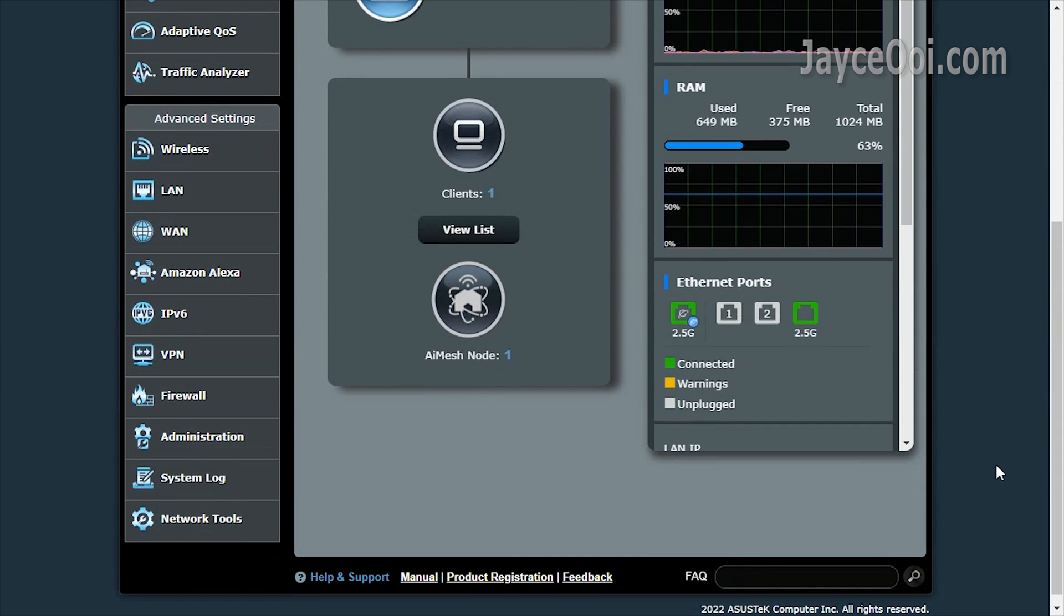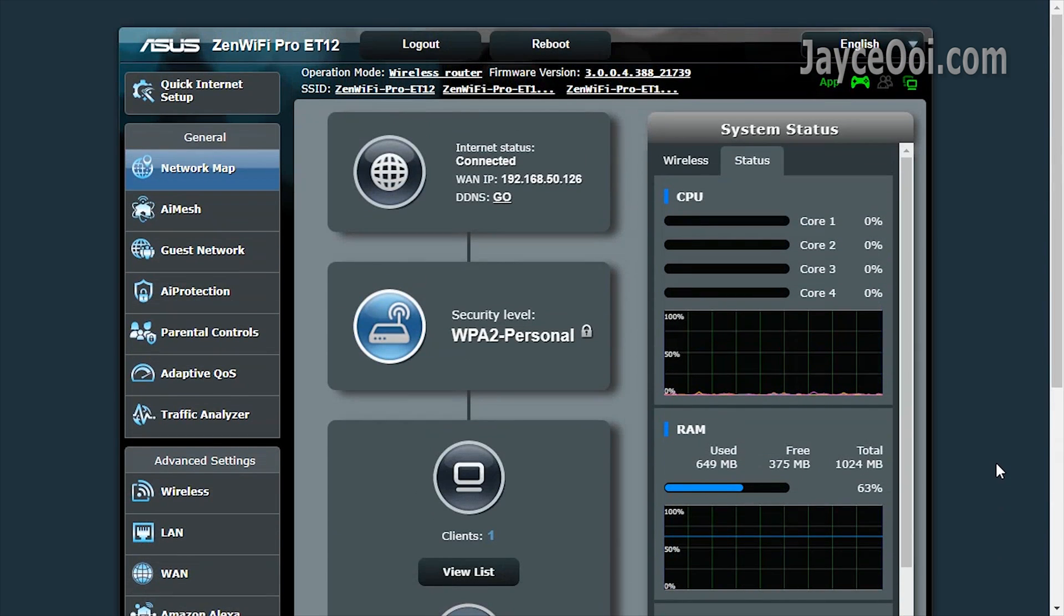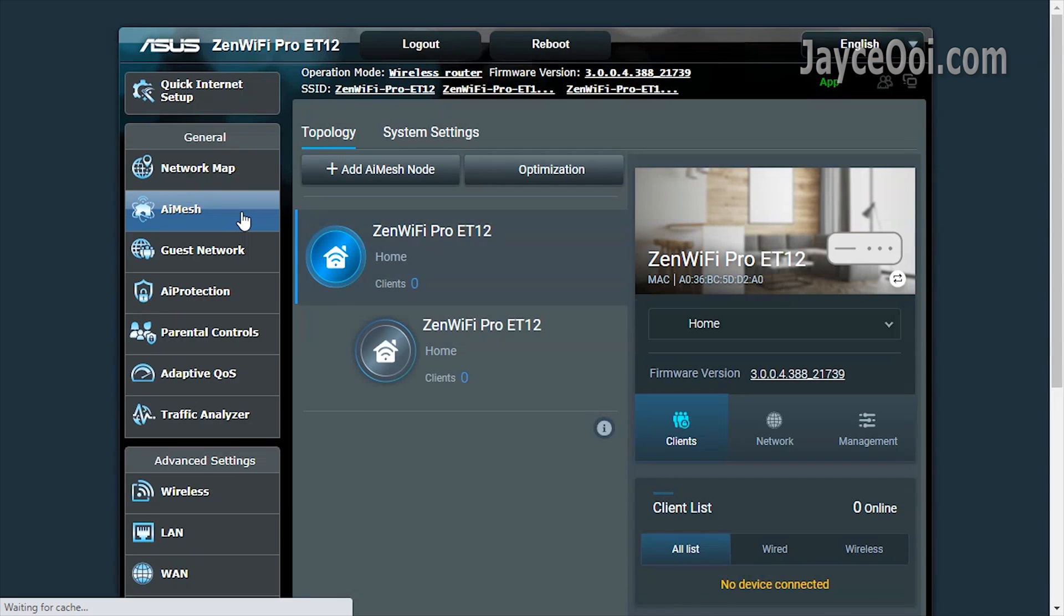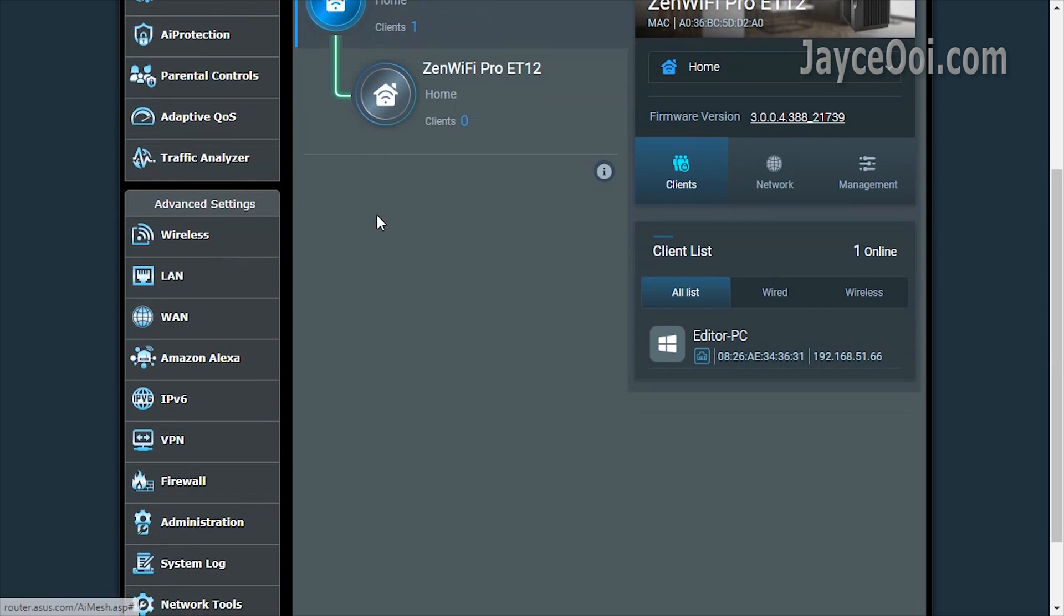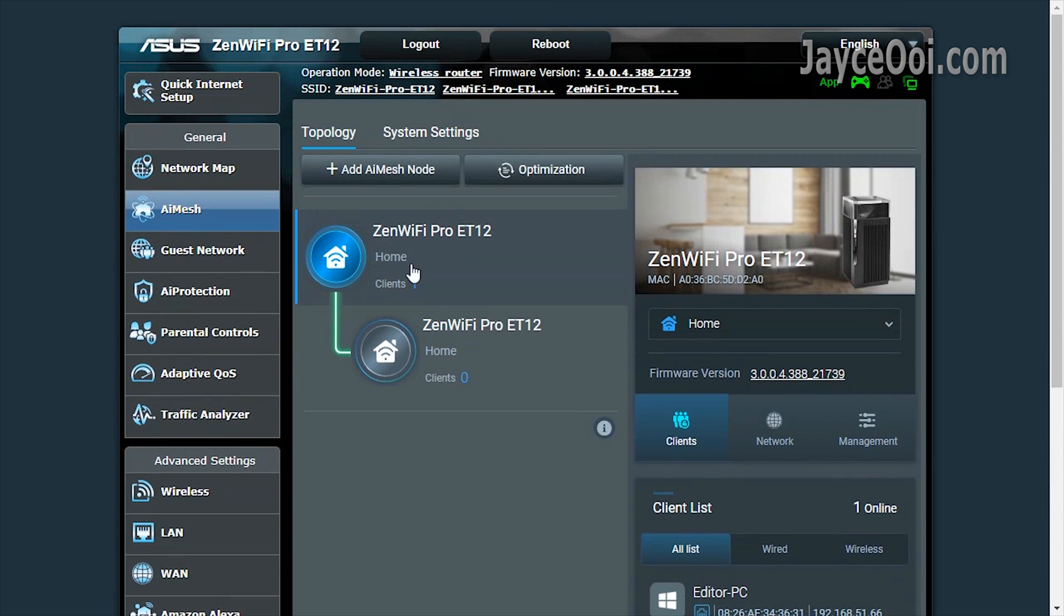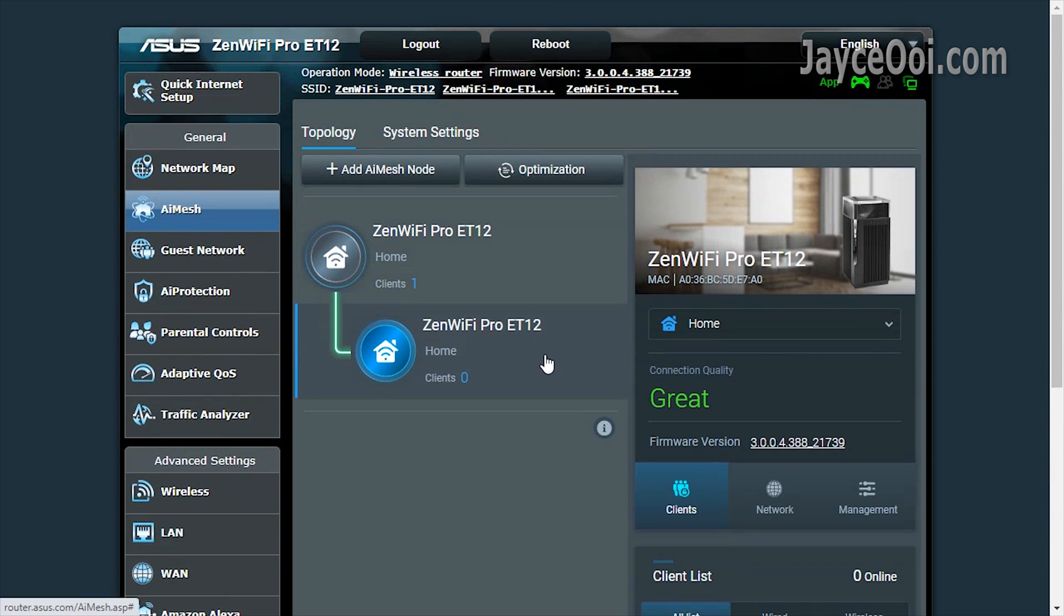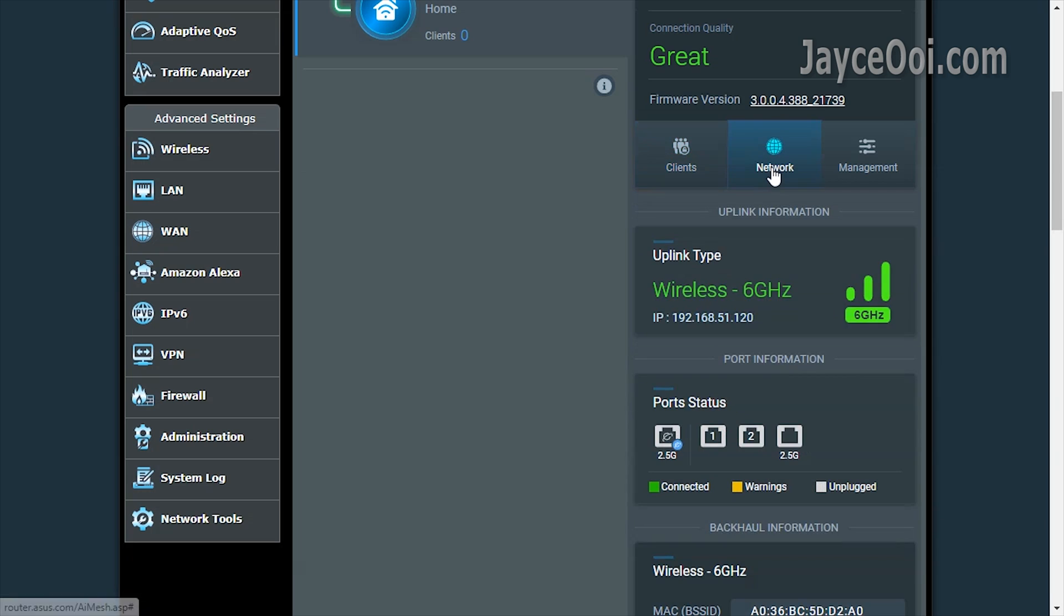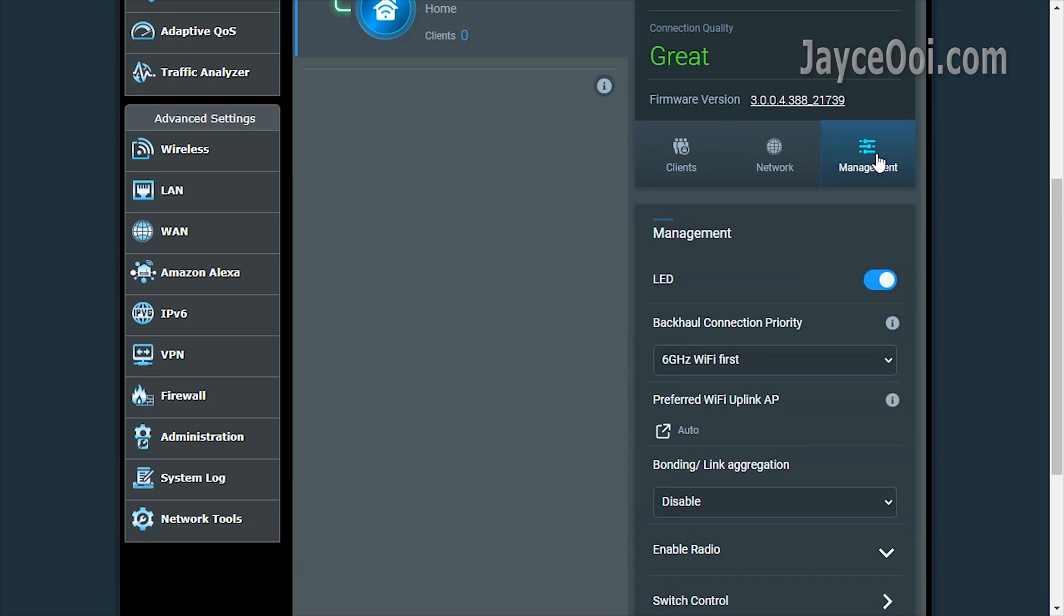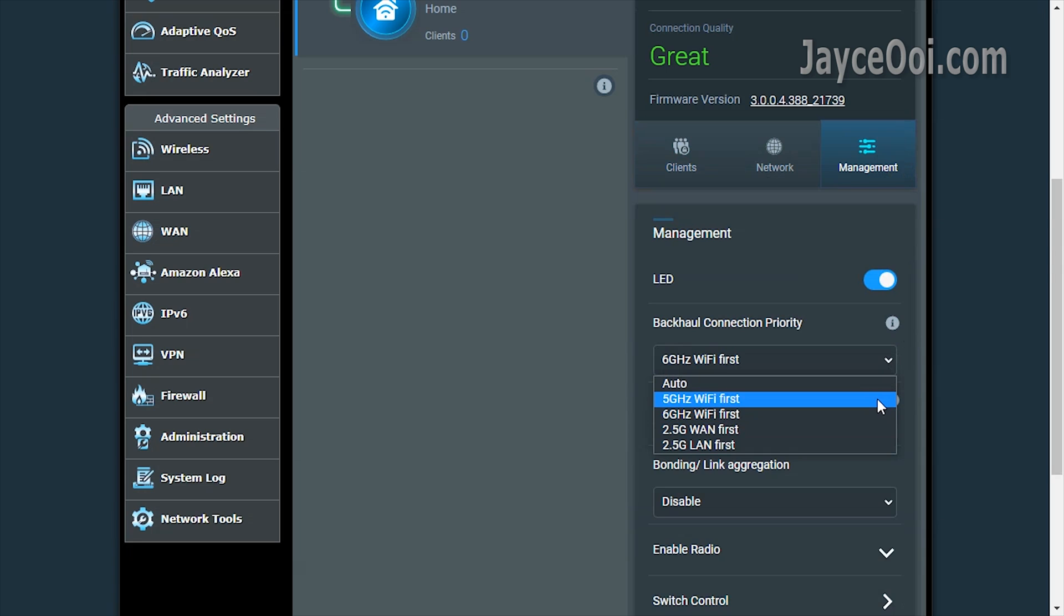ET12 is packed with essential and useful stuff. Using standard ASUS WRT GUI here. AiMesh 2.0 is loaded. This is the latest version. You can use both wired and wireless backhaul for AiMesh node connection.